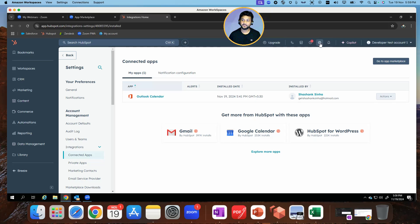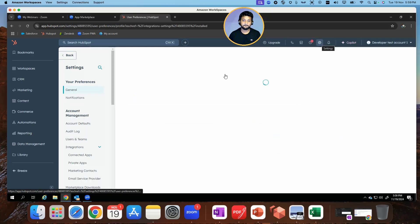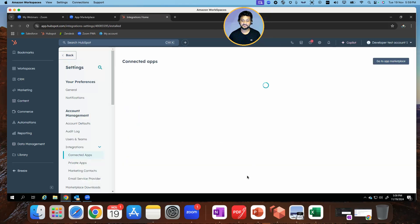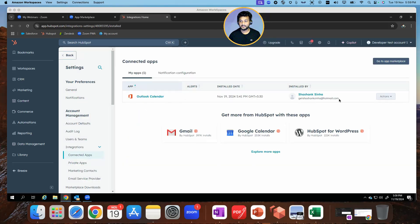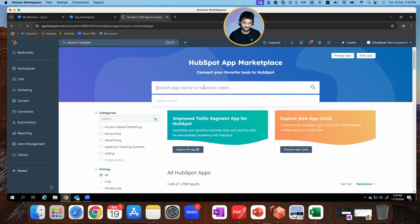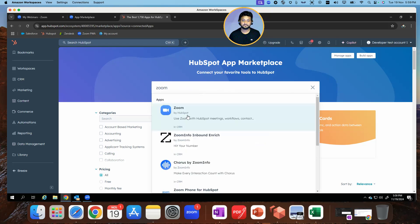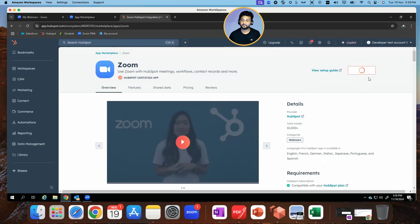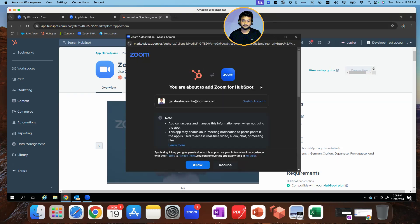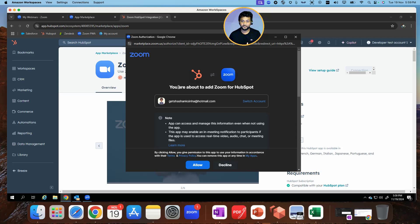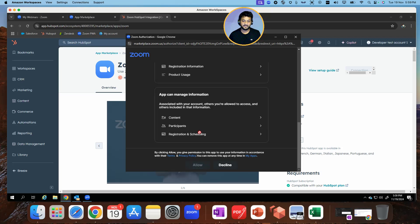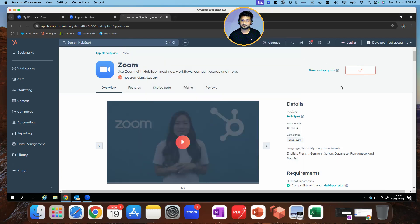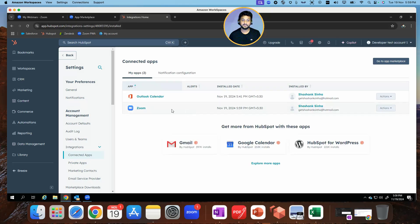In HubSpot, I need to click on the gear icon over here, and under integrations go to connected apps. There's one for Outlook calendar with my Hotmail, but I need to add more. So I'll go to the app marketplace, search for Zoom, click on the first one, and install the app. It gives a prompt — you're about to add Zoom for HubSpot. I can verify the ID, review the permissions, and then click Allow. The page refreshes and I do see that the Zoom app has been added in my connected apps section inside HubSpot.